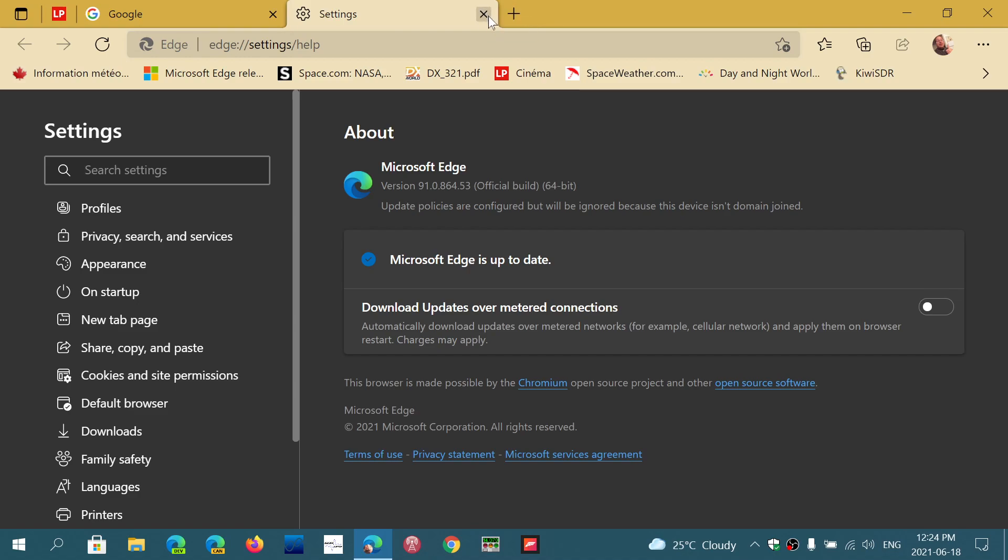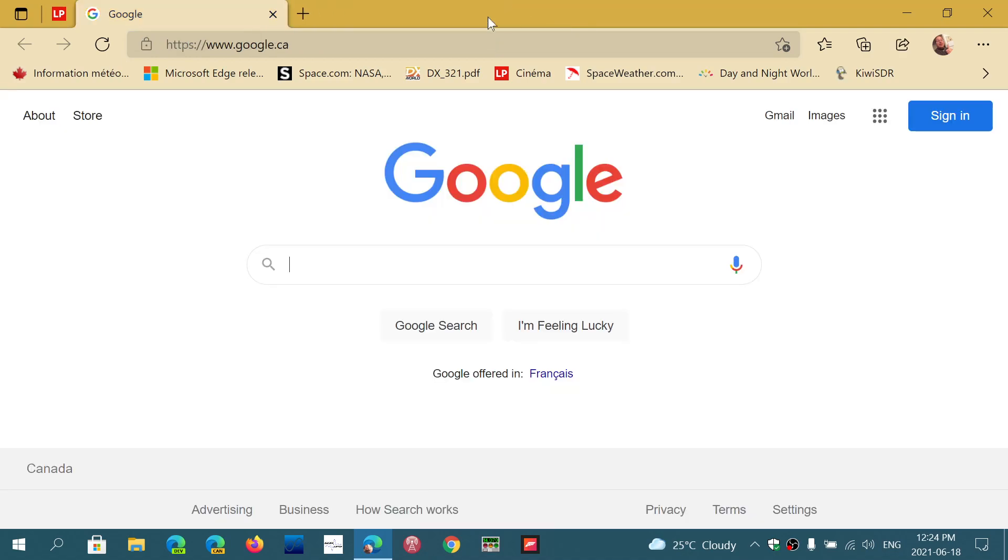Once again, keeping your browser up to date is extremely important to stay safe. That's how you stay safe. People that think security updates are not useful because they got a good antivirus are obviously people that know nothing about security and nothing about computers, because they are totally wrong.